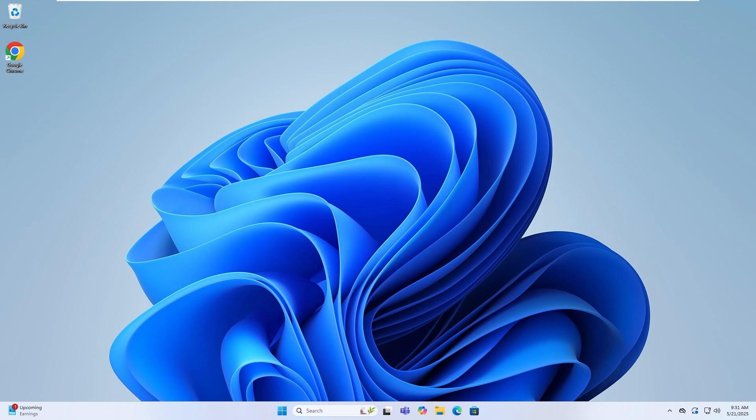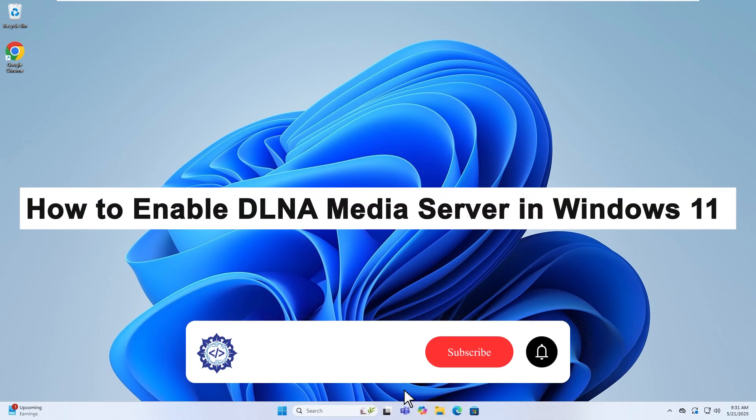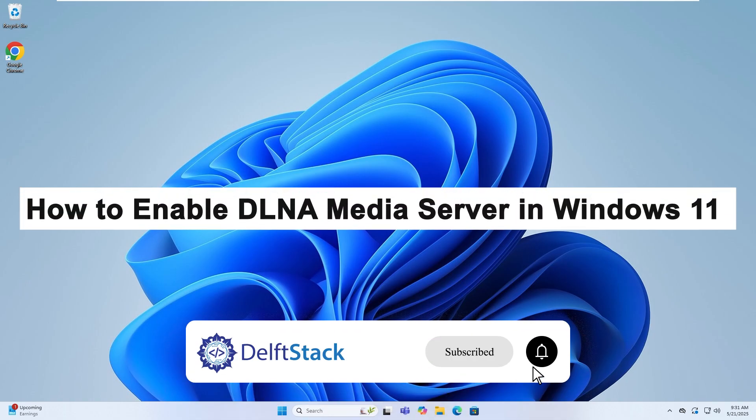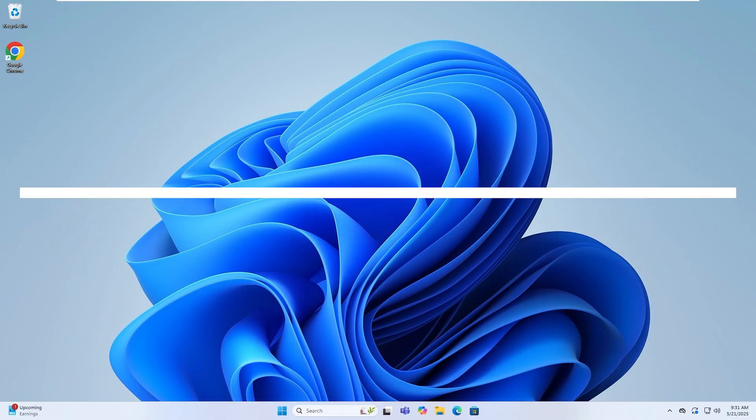Hello, today I will guide you on how to enable the DLNA Media Server in Windows 11.